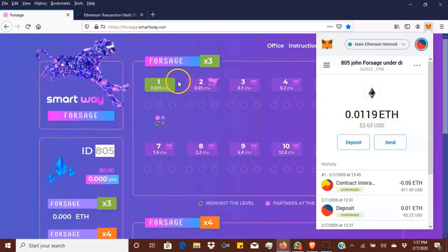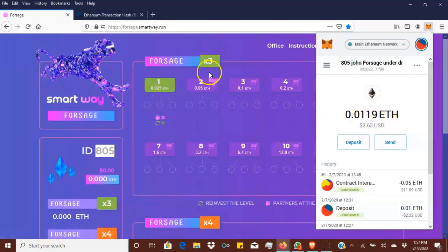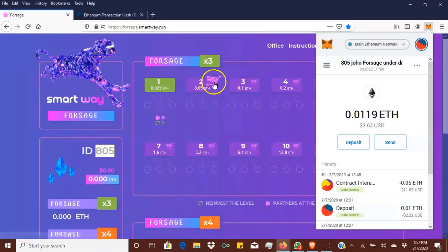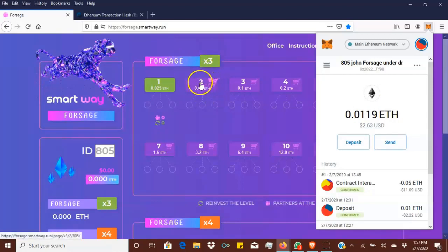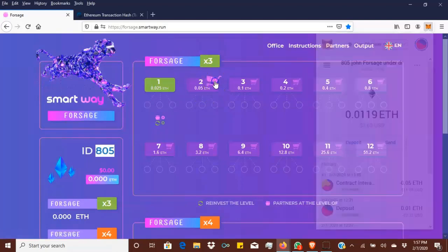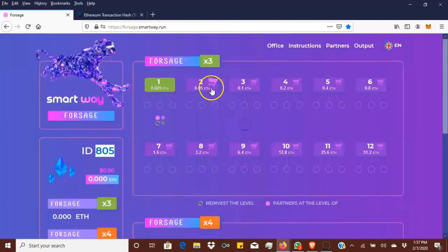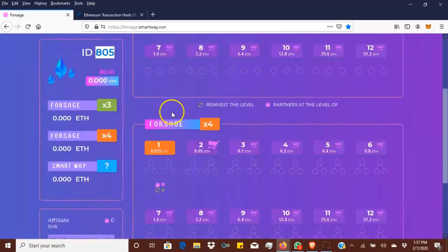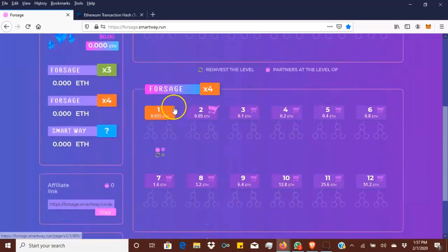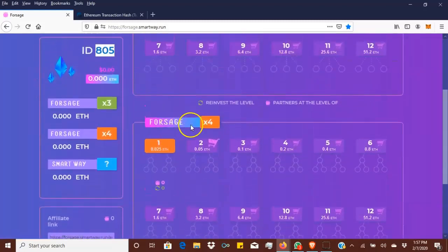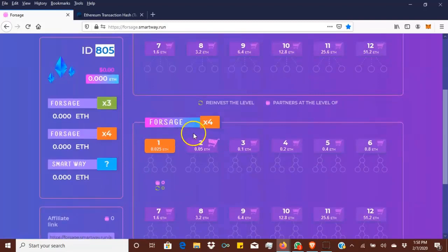You'll be earning off them as you go through each level. Once you have enough funds as you go through each level, of course level 2 for Forsage X3 costs 0.05. When it's time to upgrade, just hit the basket. That's how you upgrade to each level, just click the basket.